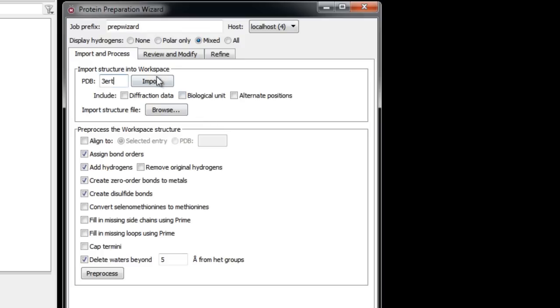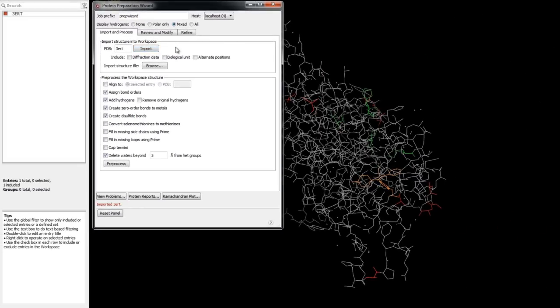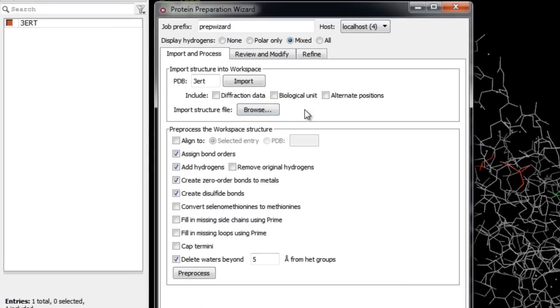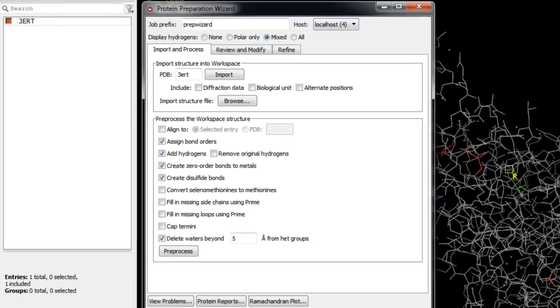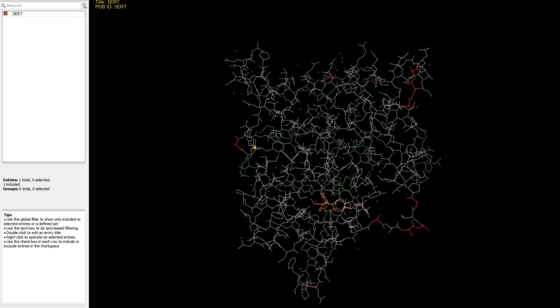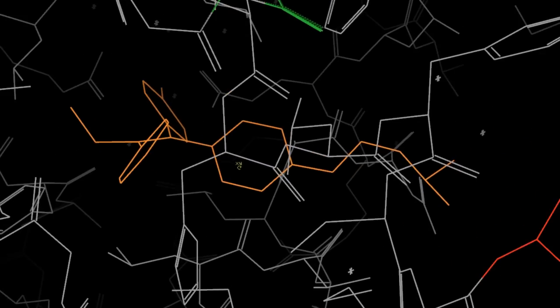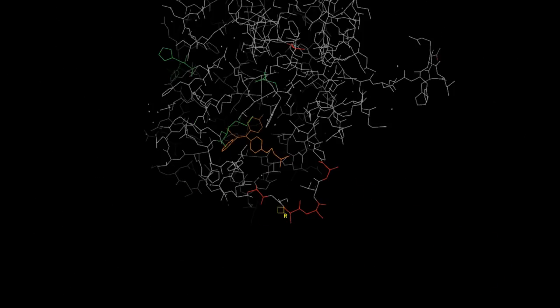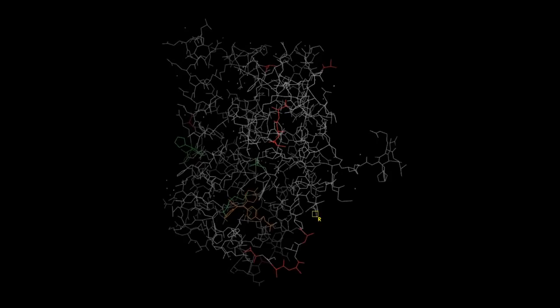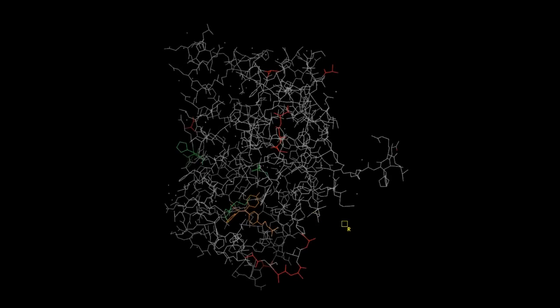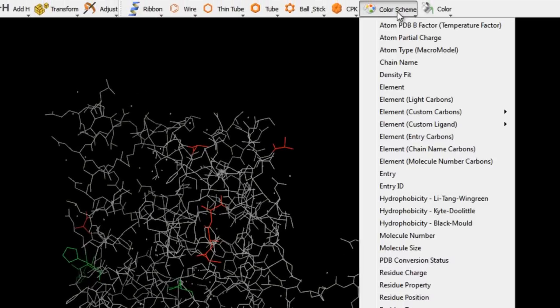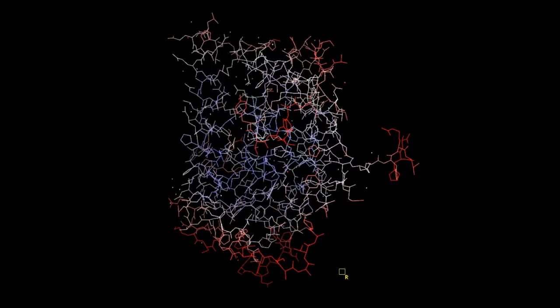The PDB file is either downloaded automatically from the RCSB website or retrieved from any local PDB installation. Once imported, the structure appears in the entry list and workspace colored by PDB conversion status — a color-based error reporting scheme. Orange indicates non-standard residues or het groups. Red shows a standard residue with missing atoms; right-clicking reveals it is a lysine with sidechain atoms missing. Missing atoms are often seen in highly mobile regions with high B-factors, which we can confirm by changing the color scheme to atom PDB B-factor.